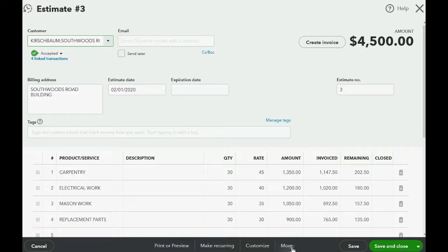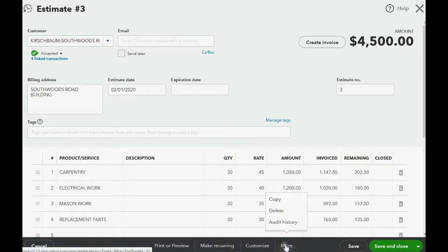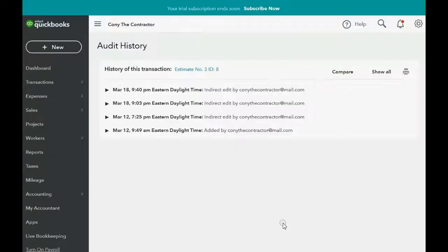Now you may well notice at the very bottom of the window on the right, there's a button that you can click — it says More. And if you click this button, one of the choices is Audit History. And when you click that, you see a summary of the date and time of every change that affected this document or transaction.